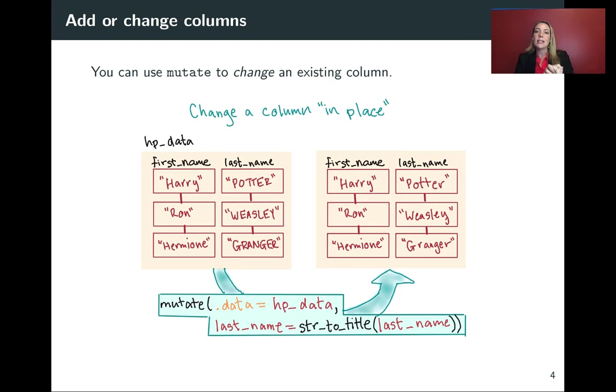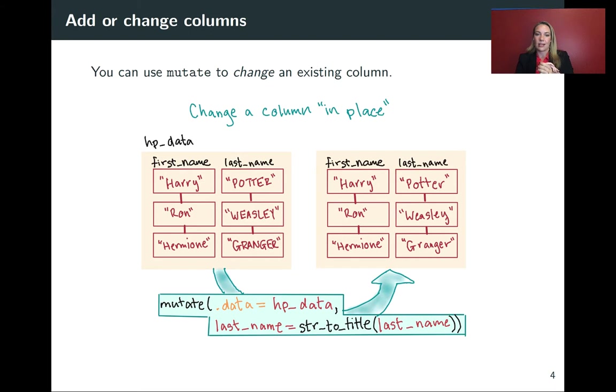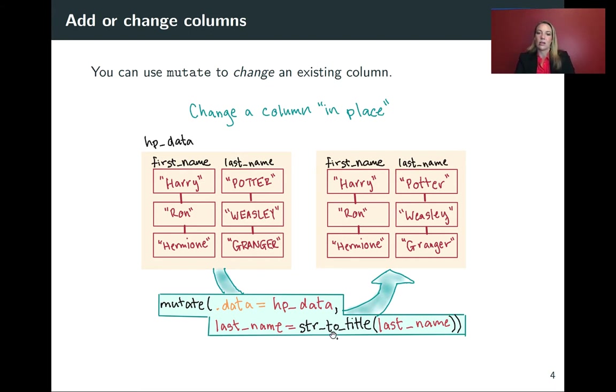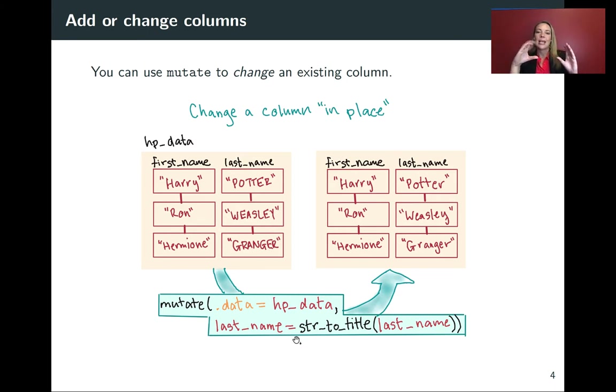There is a function of the stringer package, which we'll start using in this set of slides, that's called string to title, str_to_title. And that will take a character string, and it'll change it to this title case.